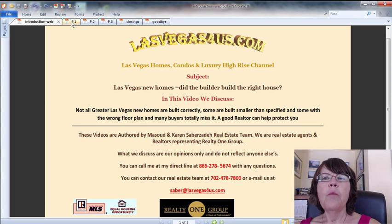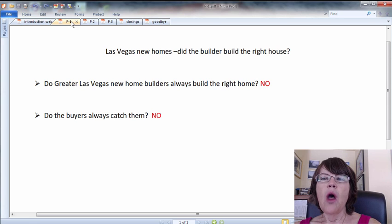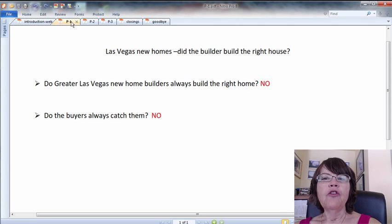Did the Las Vegas new home builder build the right house? Do Greater Las Vegas new home builders always build the right home? No. Do the buyers always catch them? No.